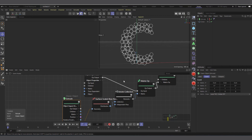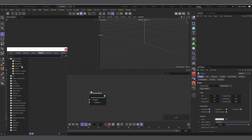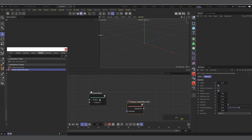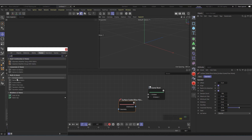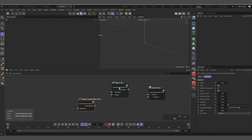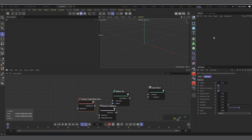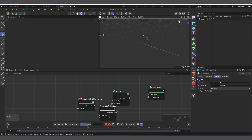Now let's do the same thing with spheres. I'll create a new scene, add the Surface Scaled Blue Noise and Matrix Up nodes again, and connect them the same way. I'll create a sphere with radius one — remember the object you want to clone should always have a radius of one.